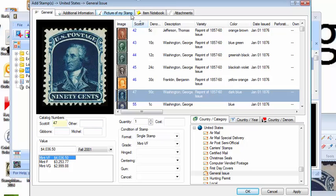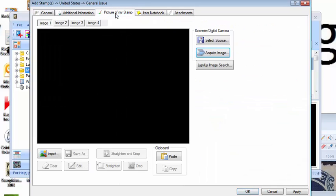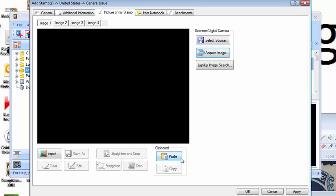Now, as far as adding images goes, click on the picture of my stamp at the top, and you can see here there's various ways of bringing the image in. You can scan it in from the scanner, import it as a file, or paste it in from the Windows clipboard.